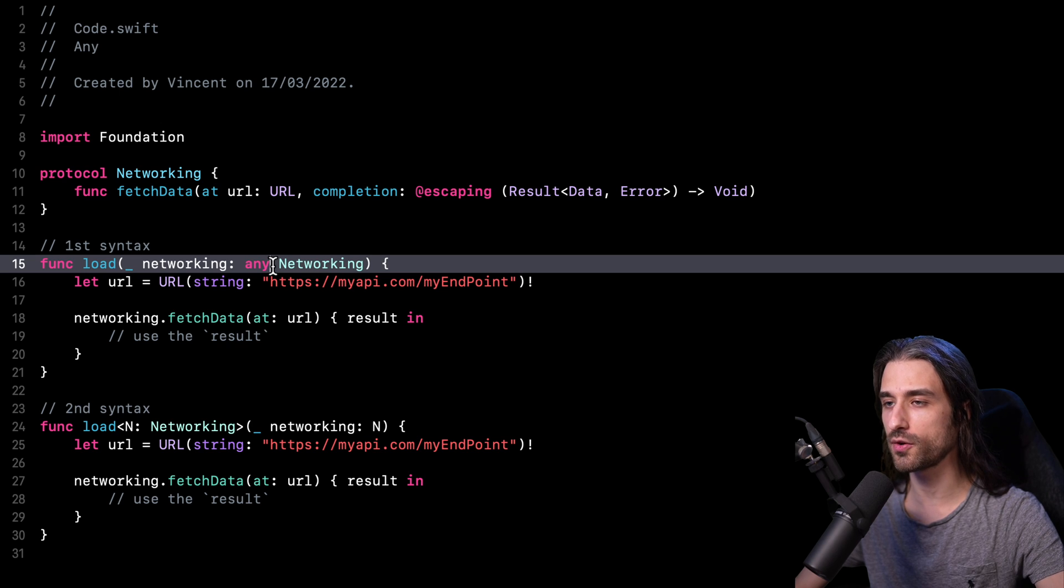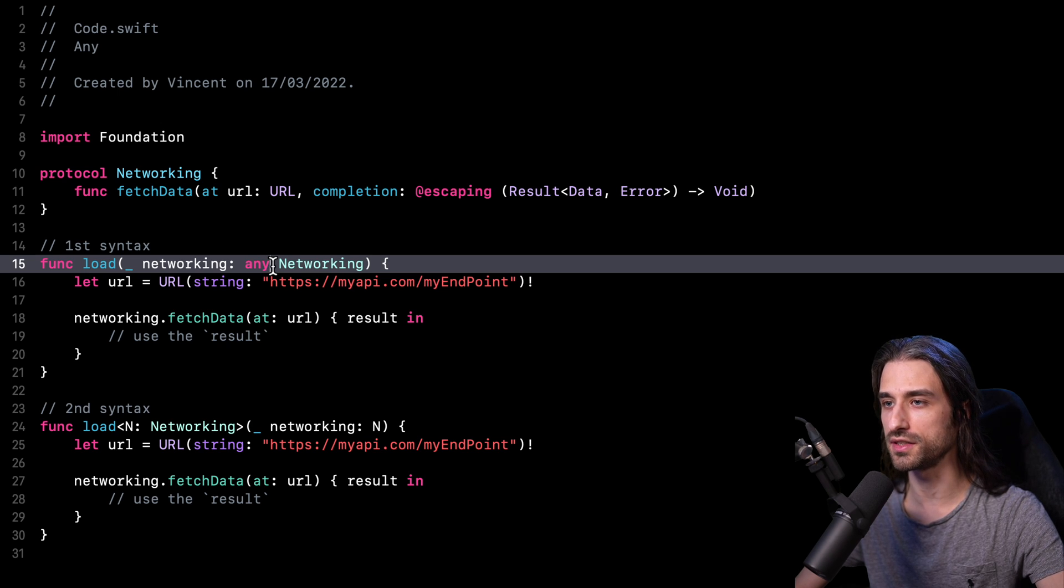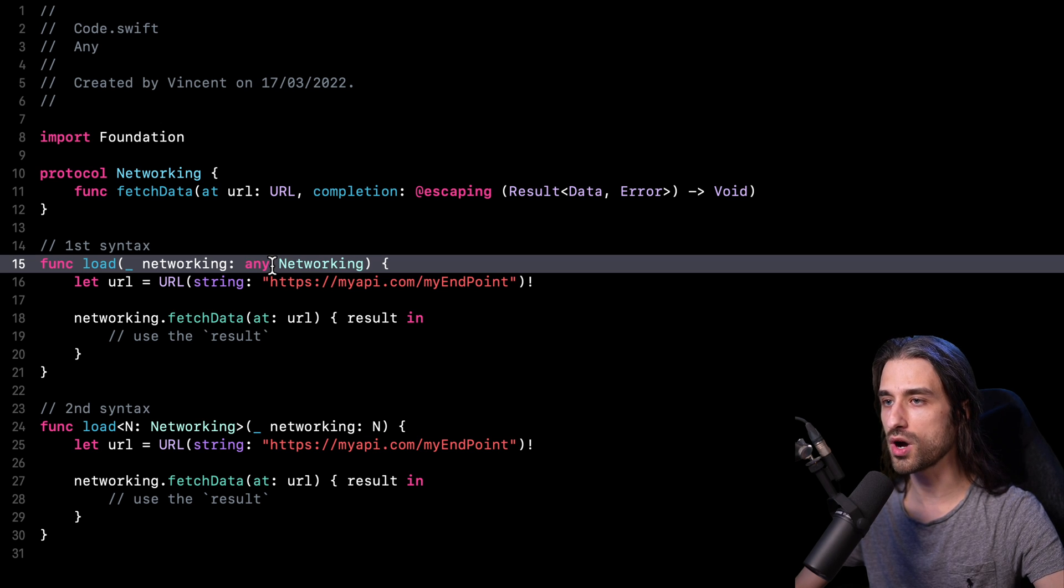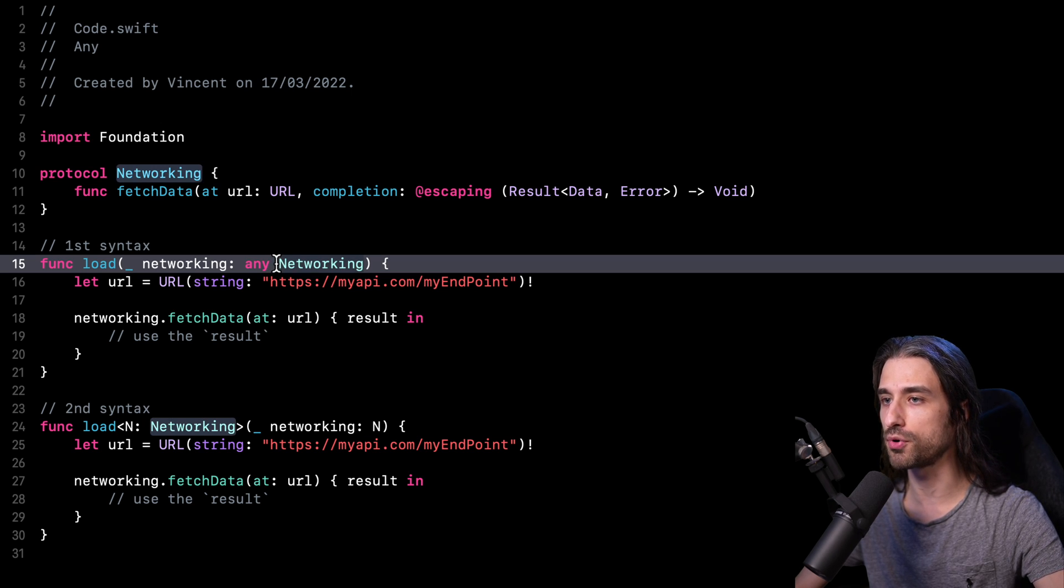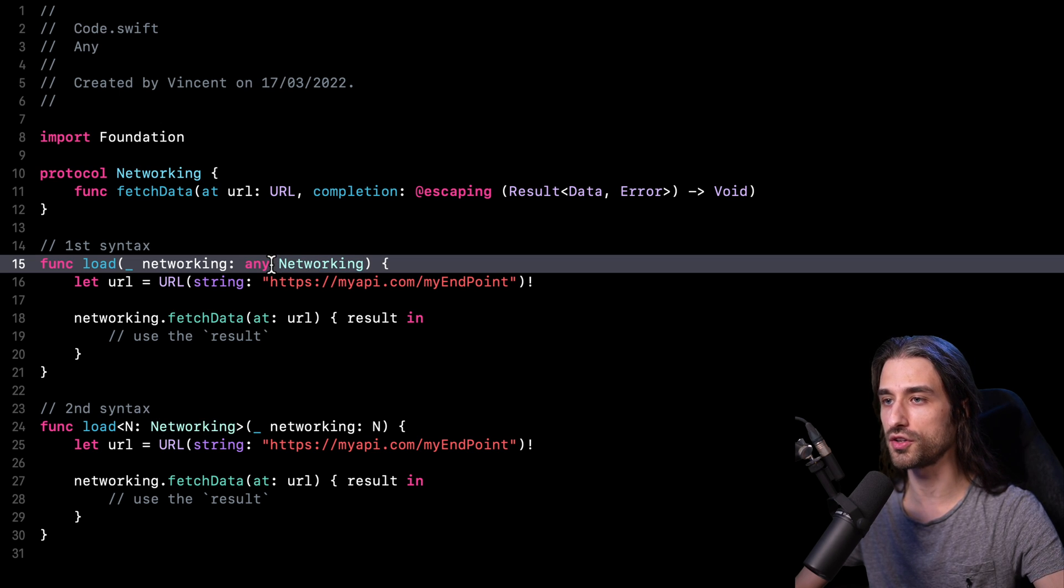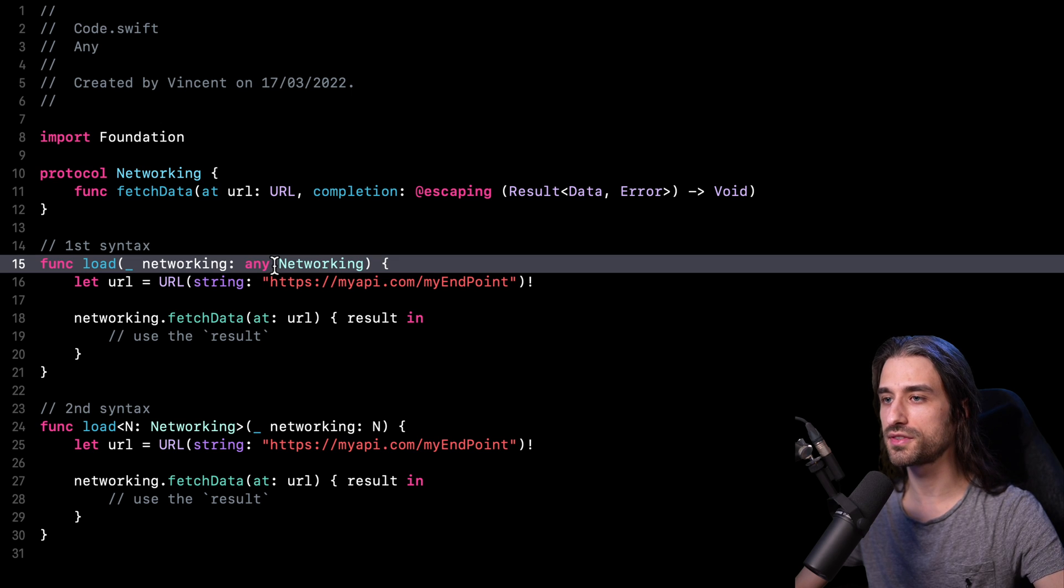But the plan is that in the next versions of Swift, the compiler will start to emit a warning whenever you are using a protocol as a type for an argument without adding the keyword any.